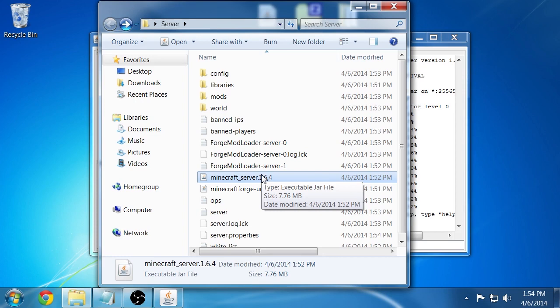If you're having problems with a particular mod on your client, you should remove that mod from the server mods as well.